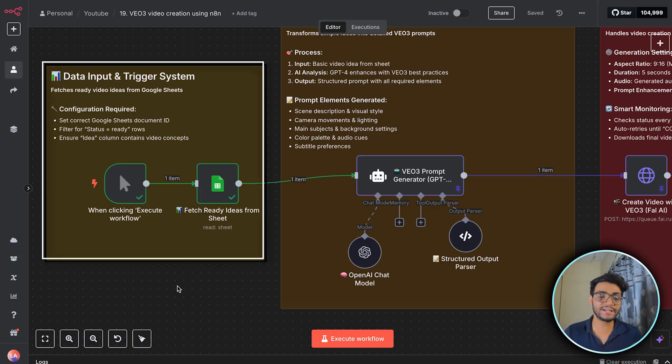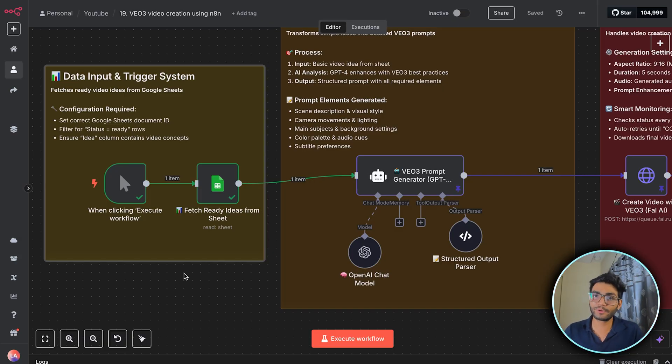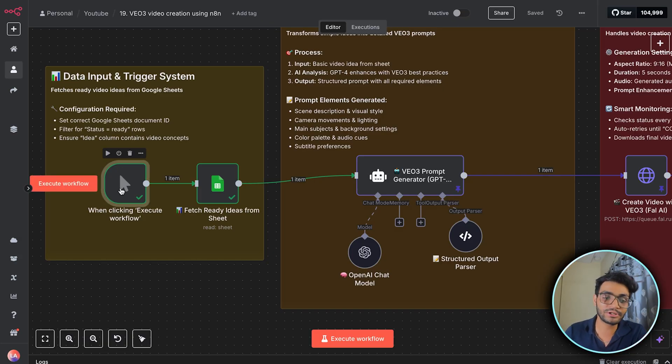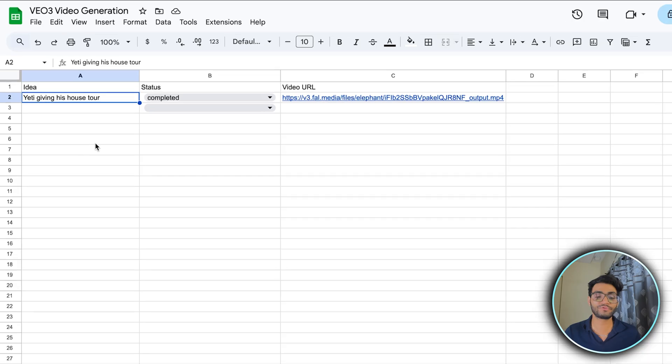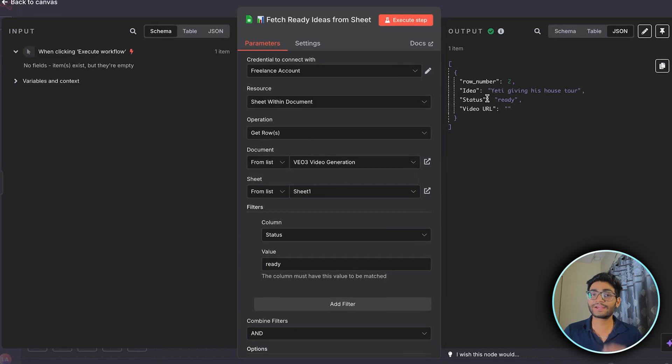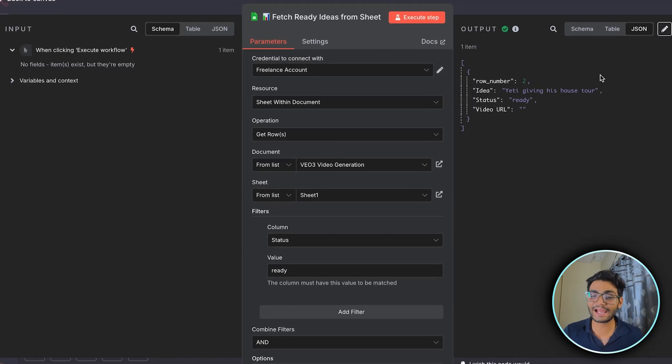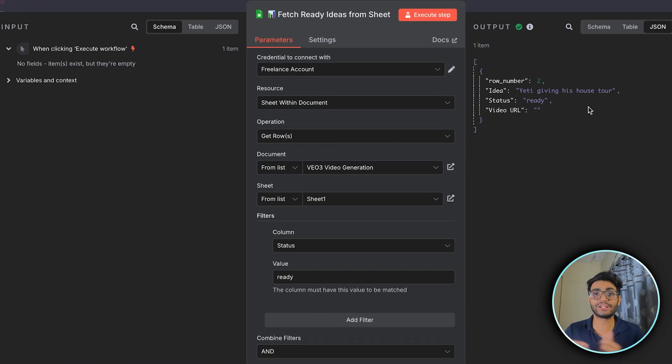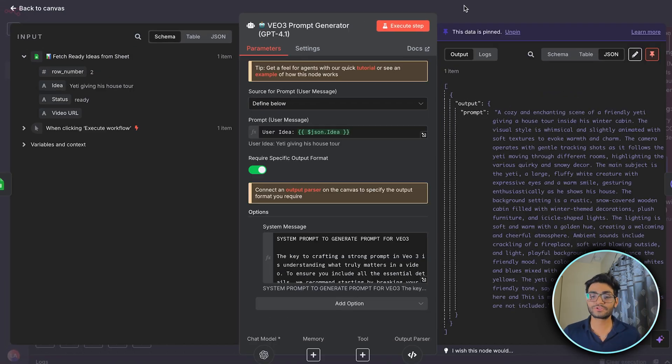First, it is regarding the data input and trigger system over here. So for the video purpose, I kept the manual trigger over here. And from the Google Sheet, we'll be getting the idea around which we want to create the video. So if I execute this step, I'll get this idea which I want to create the video for.